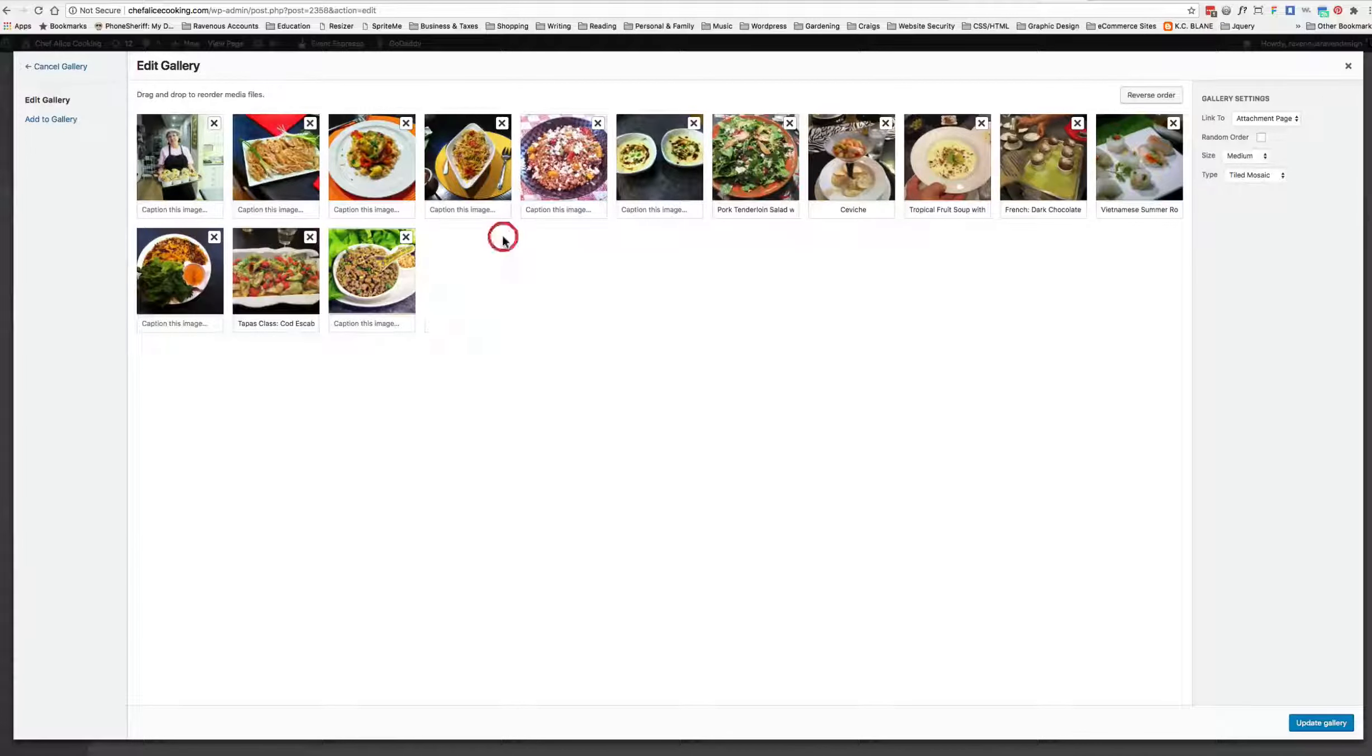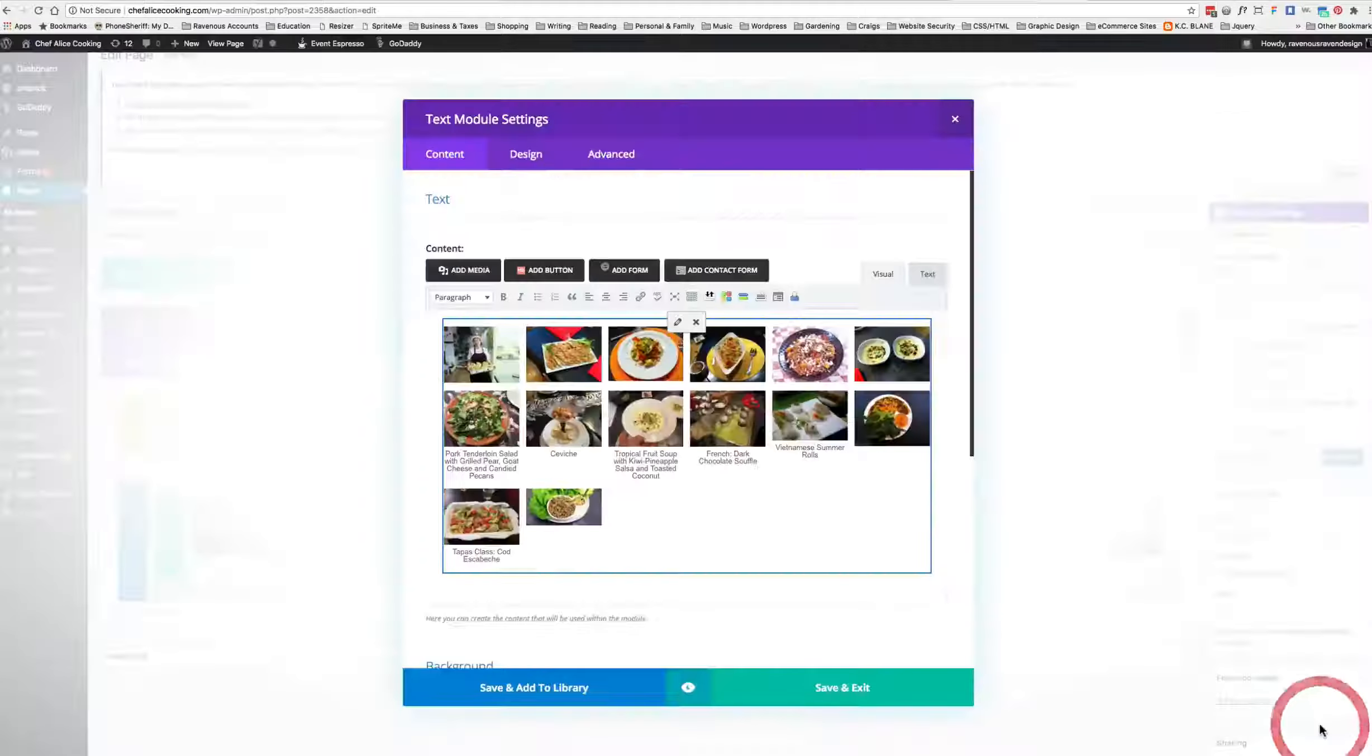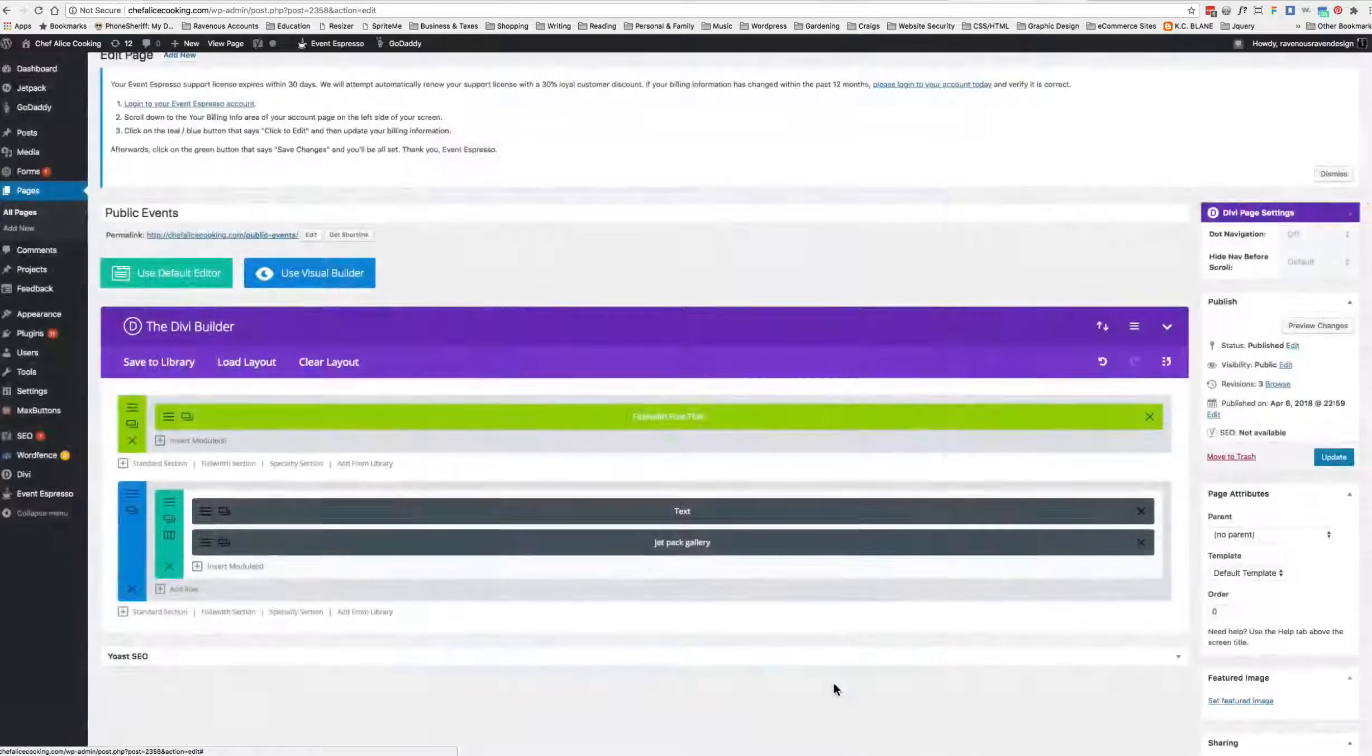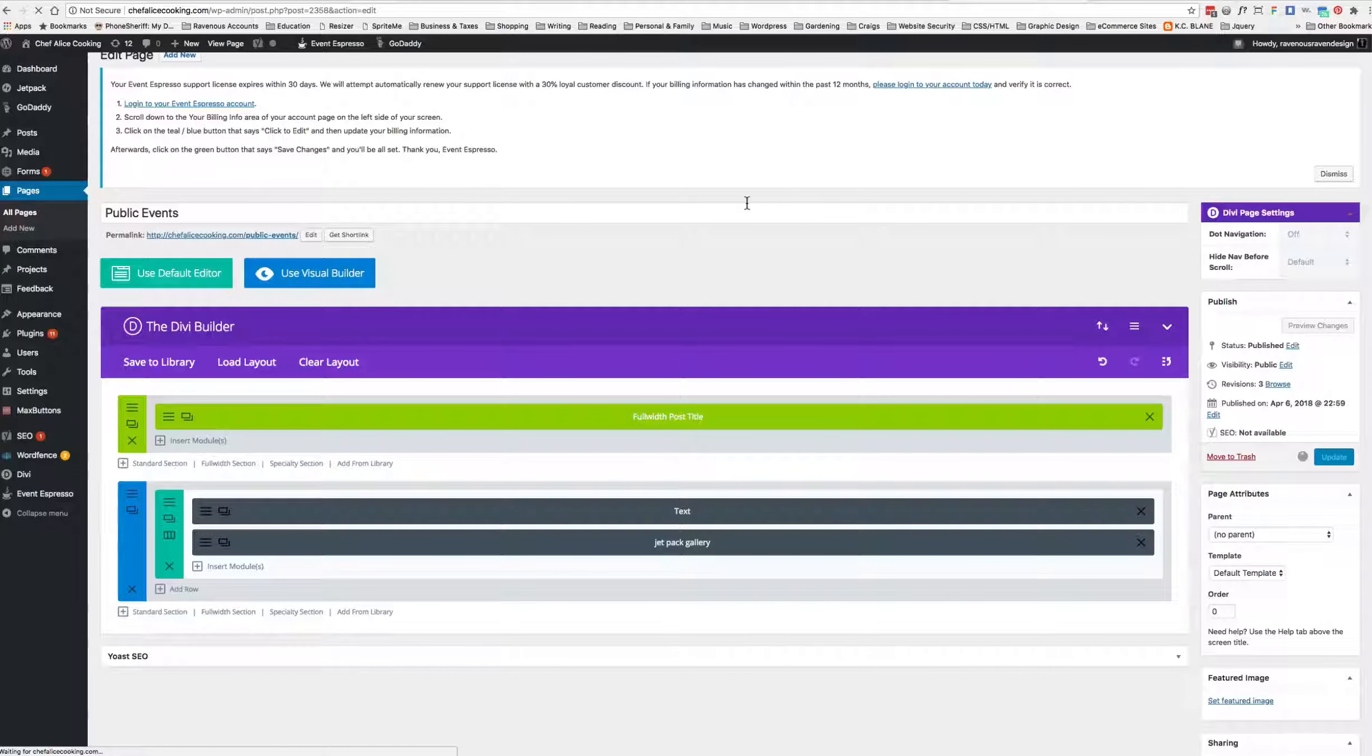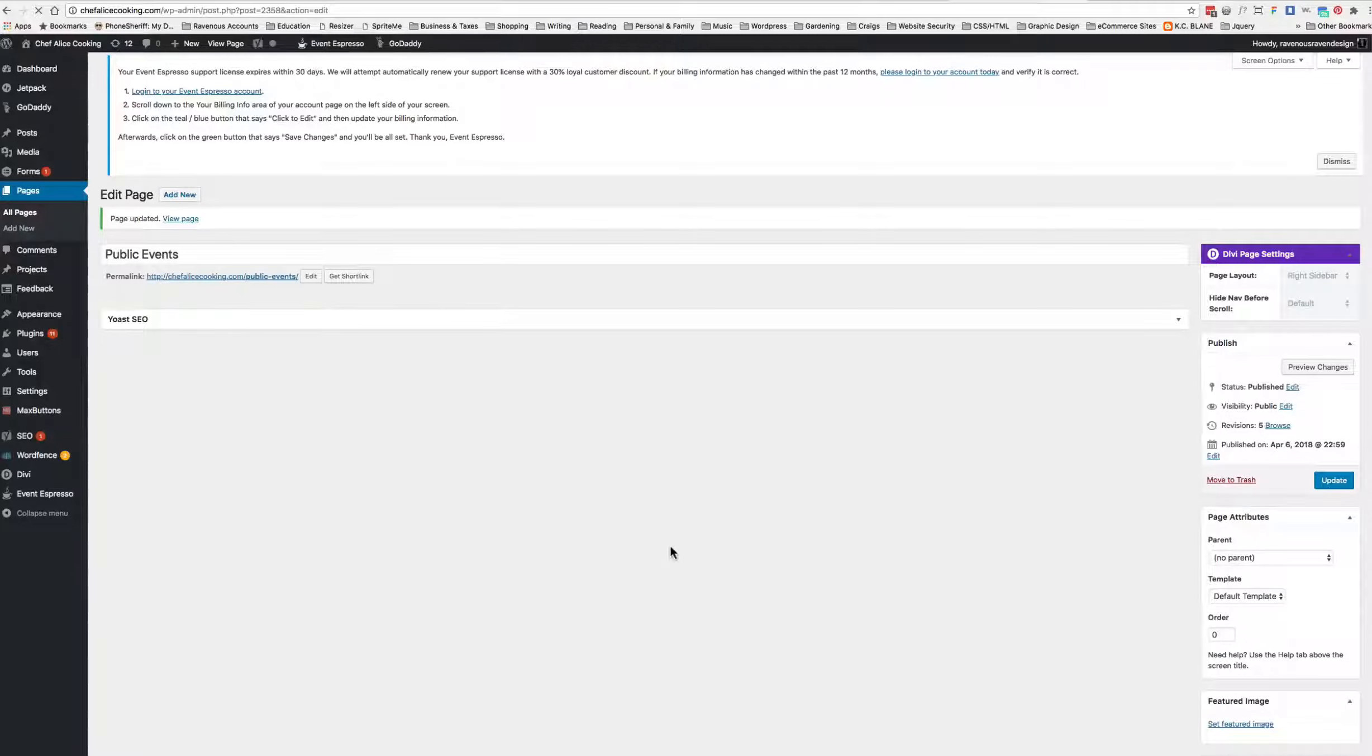Alright, so I'm going to say Update Gallery. We're going to pretend we made all these changes, and then we're going to say Save and Exit. Then we have to update the entire page too, which I don't know why I'm updating because I don't need any changes, but I did change that admin label.